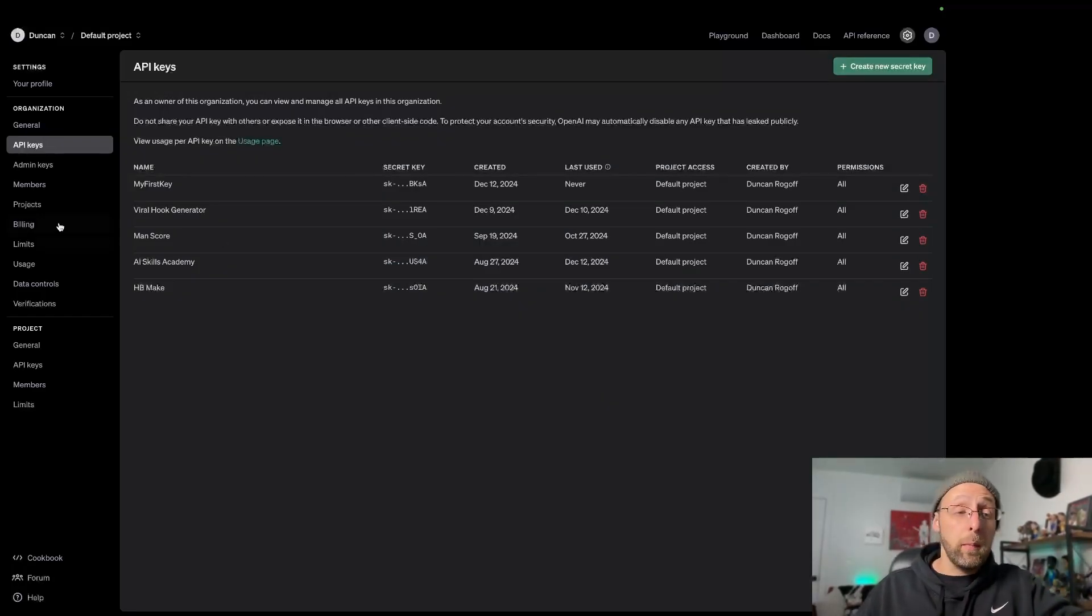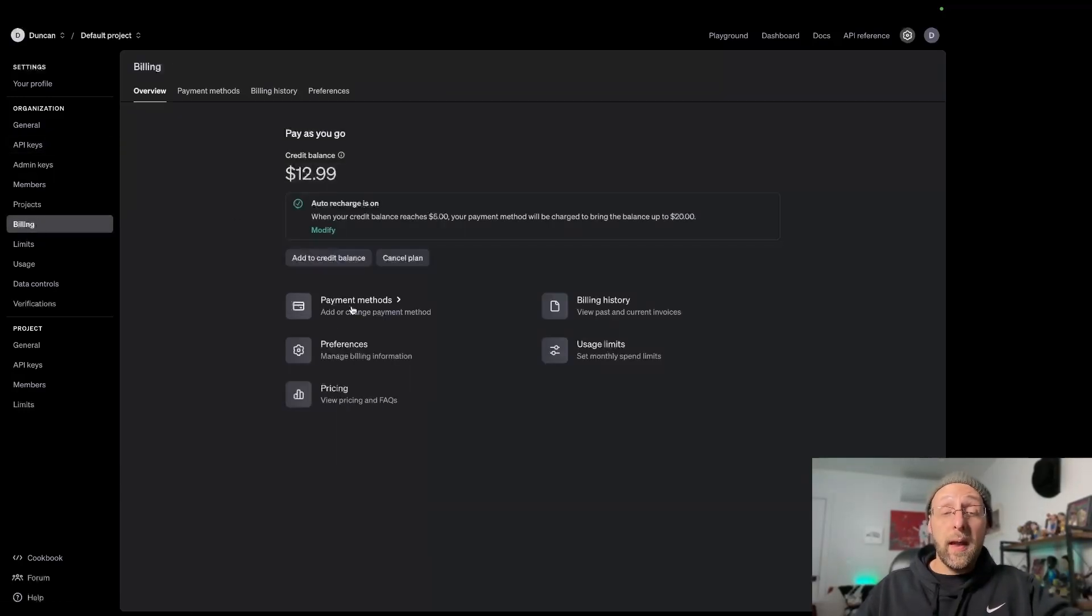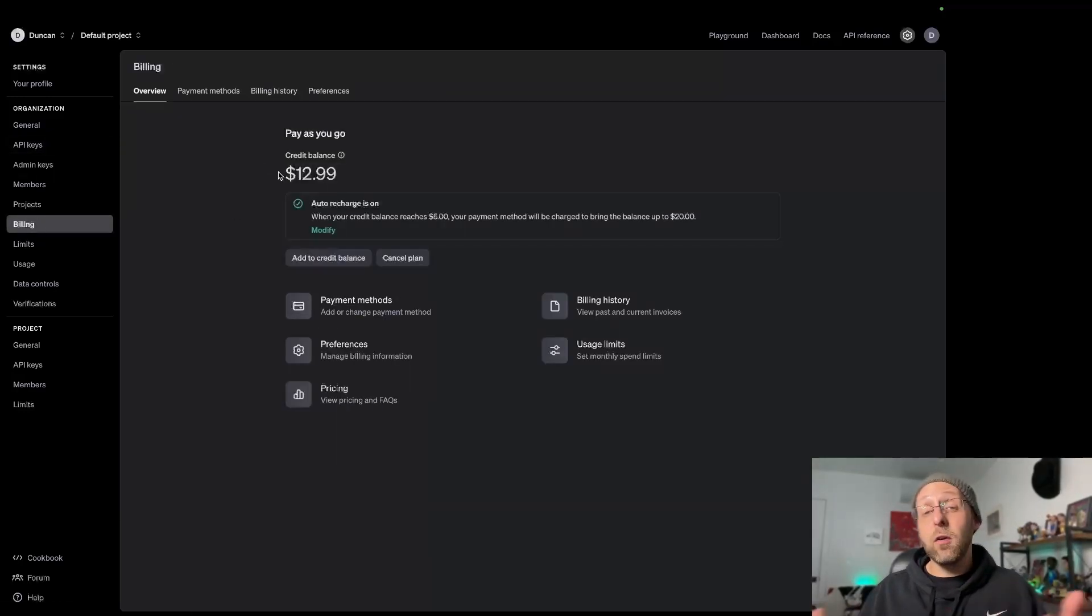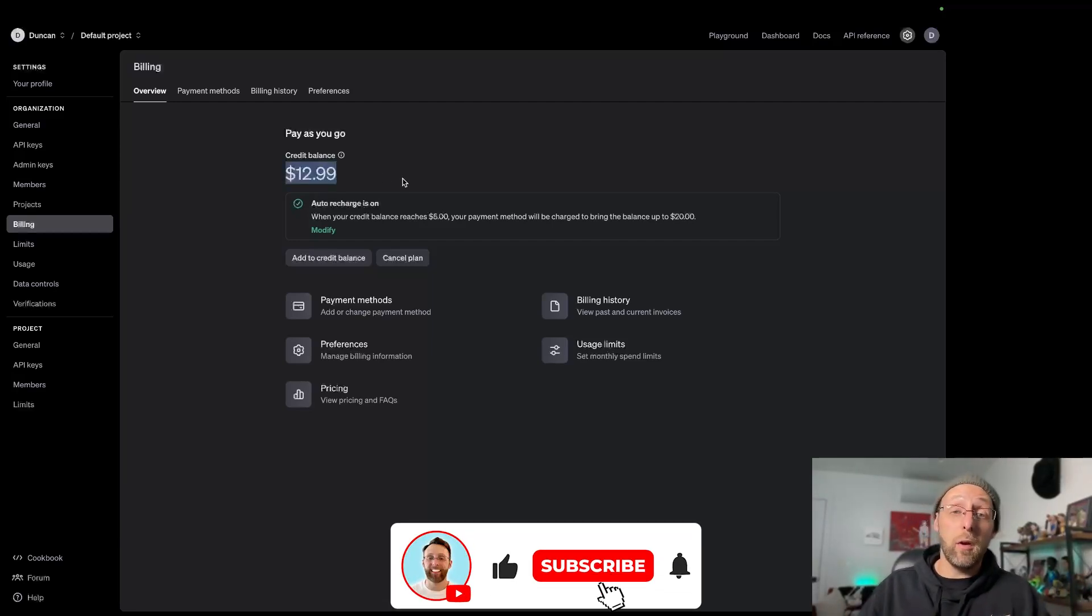The last thing you need to do in order to be able to use this is you need to have credits in your account. Just come over to billing and add a payment method. It's going to ask you to load the account with at least $5. Once you have money in the account, you can start using your API.